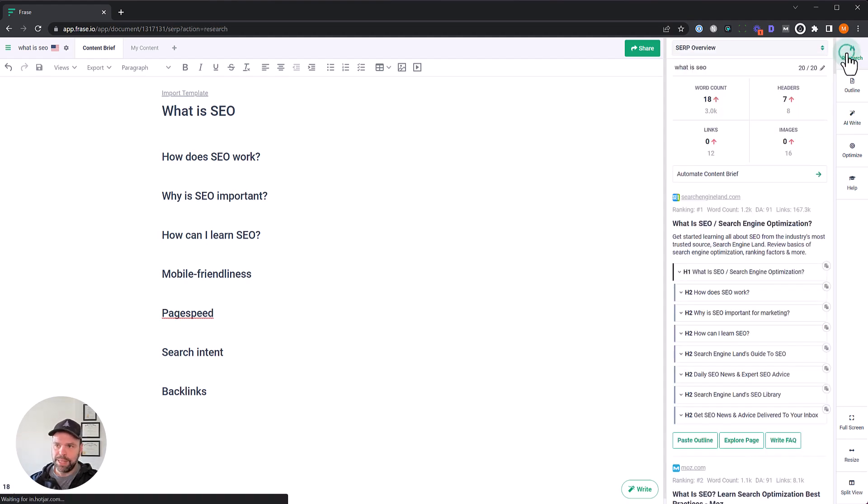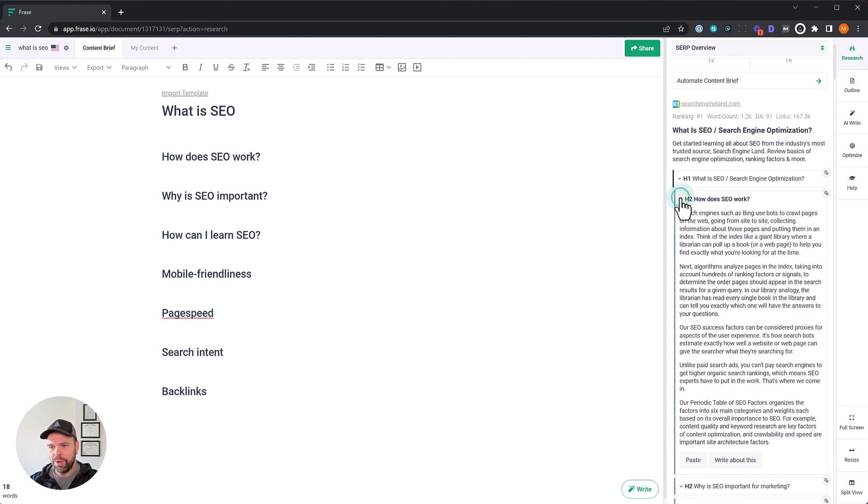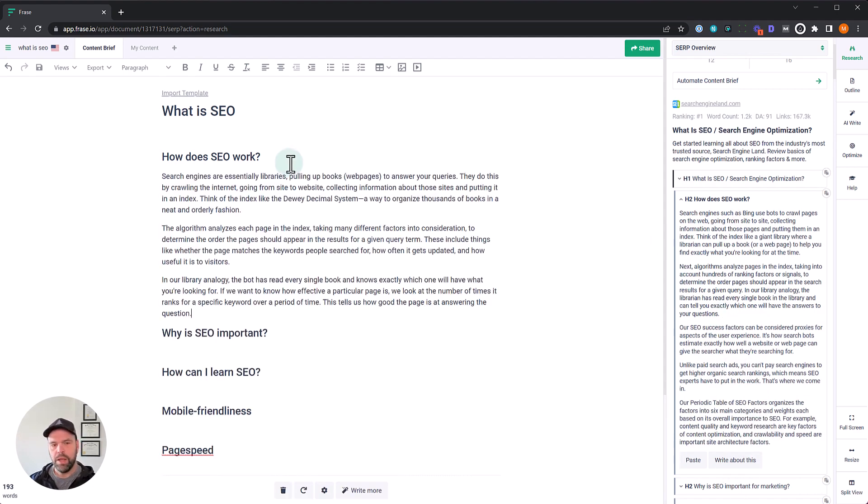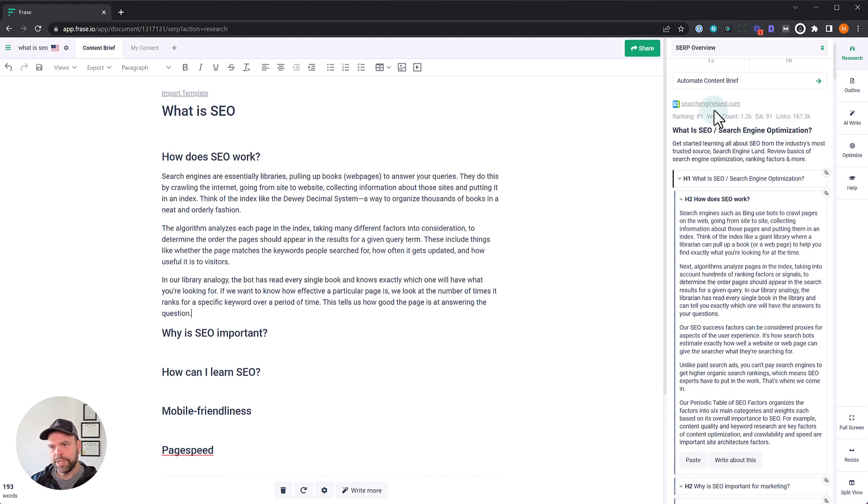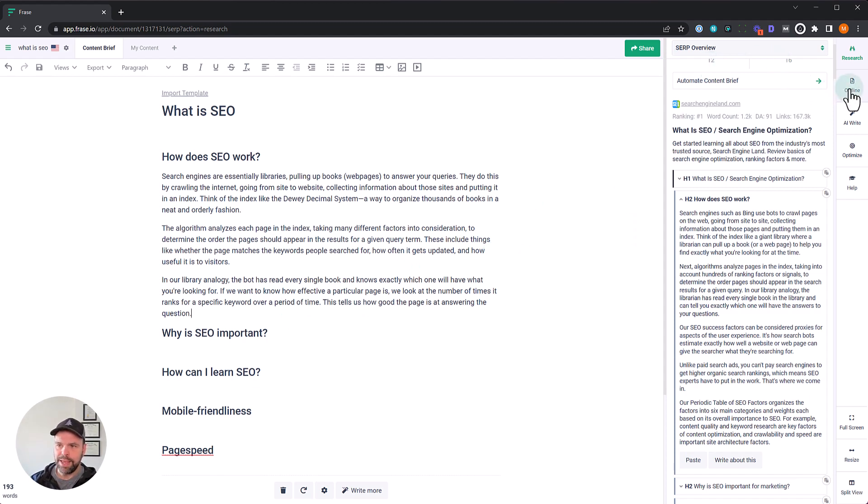The other way you can interact with the AI is in this research component. So if you find a heading that you like, like how does SEO work, you can put your cursor down and click the write about this button. And then phrase is going to use the concepts in here to rewrite this and write about this, giving you unique output. Let's see what happened. Awesome. Okay. So here's our output. Search engines are essentially libraries pulling up books, web pages to answer your queries. They do this by crawling the internet, going from site to website, collecting information about those sites, putting it in an index. Think of the index, like the Dewey decimal system. That's what this search engine land talked about, but it's written and it's rewritten it in a unique way. That's added to it, taken a little bit away. And if you don't like the output, you can hit control shift Z. If you're on a PC, it just regenerate the output. So that's another way to interact with the AI. Now we've also talked about using the AI in the outline functionality. I'm not going to repeat that. You can look at that in the last lesson.